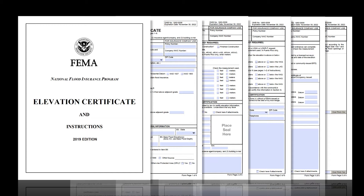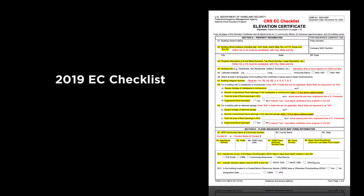It is best to view this video after you've seen the other five videos on how to fill out each section of the EC, so you have a basic understanding of what each section captures. As a reminder from our other videos, these CRS EC training videos are primarily created for local officials who have to collect, review, and correct these forms for CRS purposes. Surveyors, engineers, and architects authorized by law to certify elevation information should also find these videos helpful. The first thing we need to cover is: how do you know what is right or wrong on an EC, and what fields is CRS concerned with?